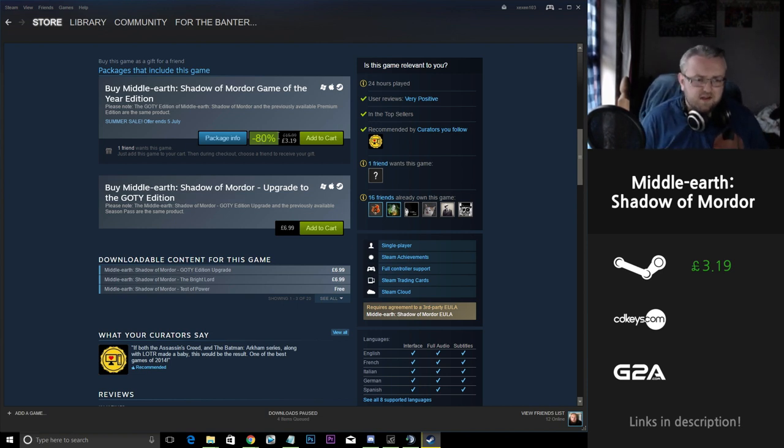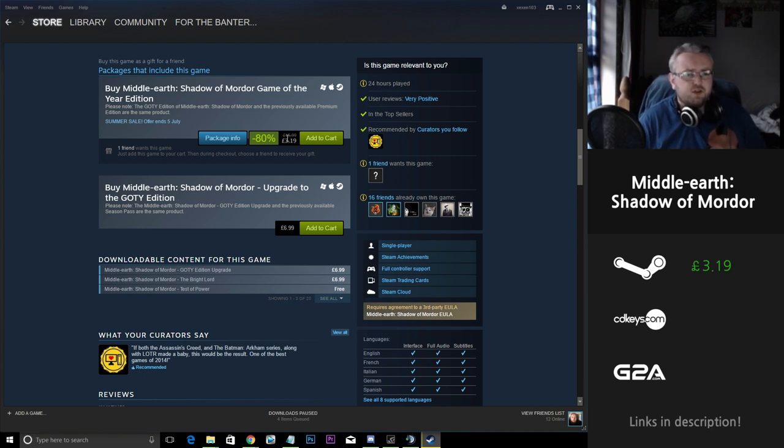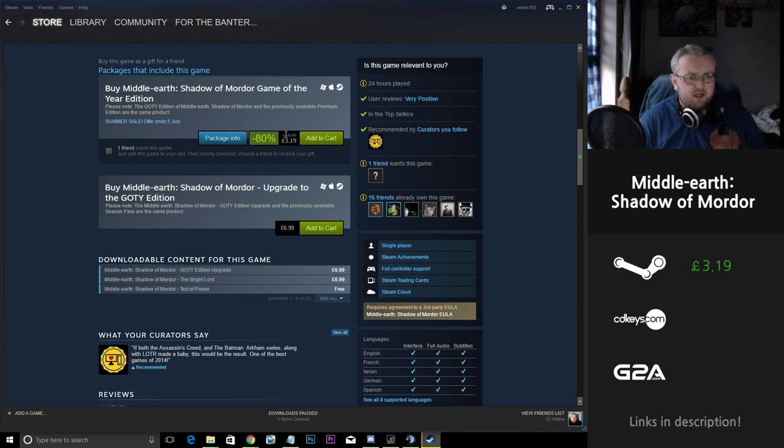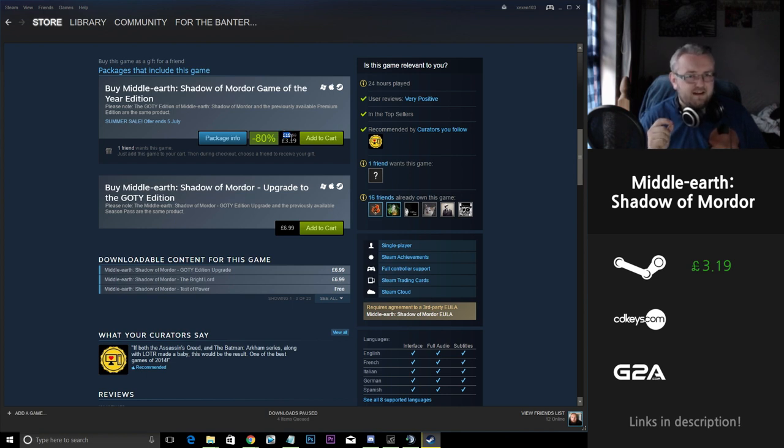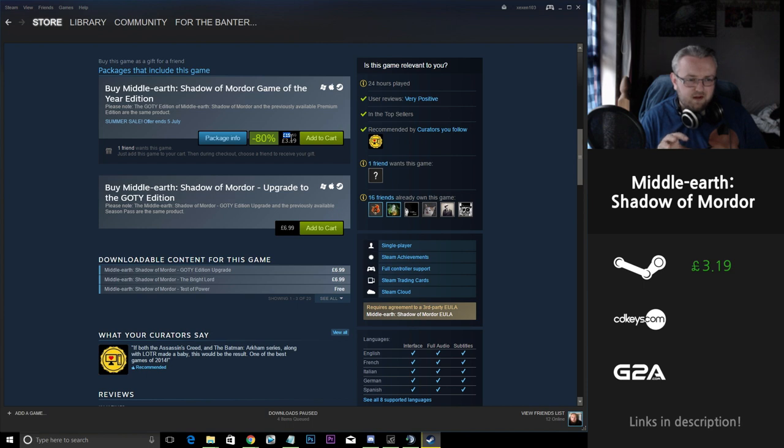I played through Shadow of Mordor. It was like the second or third game I played when I first bought my computer. It actually featured in my very first YouTube video. Great little game. Maybe not worth playing if you've played Assassin's Creed or the Batman games recently. Very similar to the two of them. It's almost like a hybrid or a mix between those two games but definitely a game worth playing.